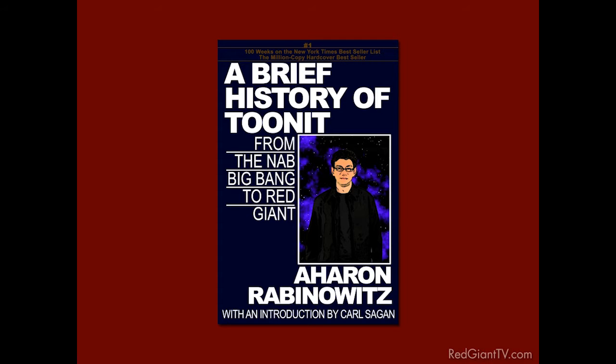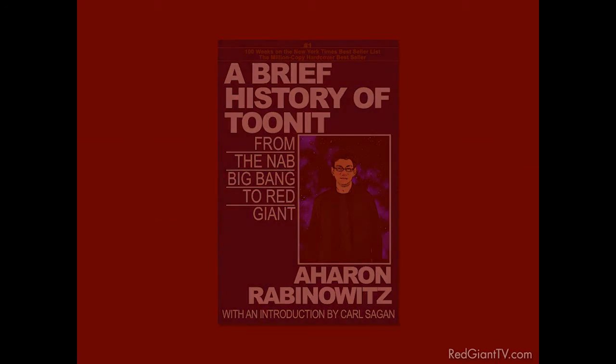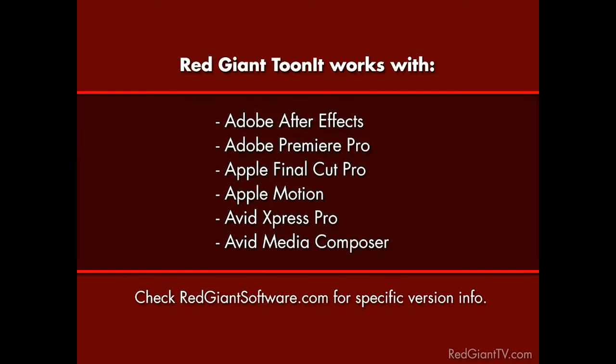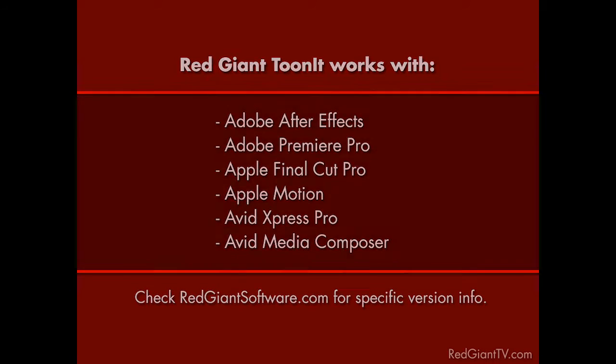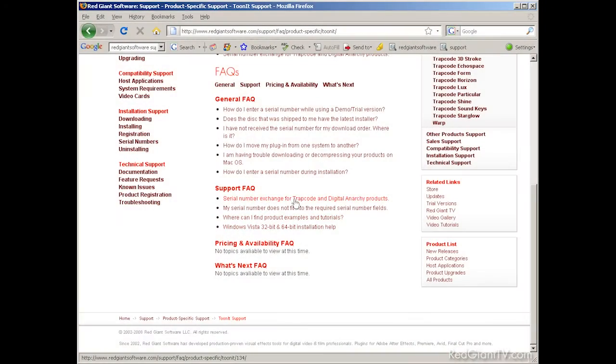And of course, as you probably know, Red Giant recently acquired it, retooled it, revamped it, and opened it up to several more applications, so that now it's available as a plug-in for Adobe After Effects, Premiere Pro, Apple Final Cut Pro and Motion, and Avid Express Pro and Media Composer. And if you buy it for one, you get it for all. By the way, if you bought Toon It from Digital Anarchy, you, my friend, are entitled to all of the aforementioned rockin' updates.